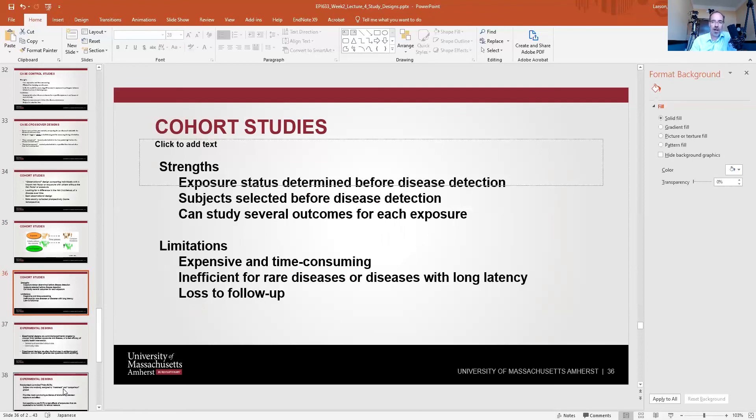People may also have been infected before they entered the study, which we wouldn't know. Cohort studies are excellent if you have the resources — exposure status is determined before disease detection, subjects can be selected before disease detection, and you can study several outcomes for each exposure — but they remain the most expensive and time-consuming option.